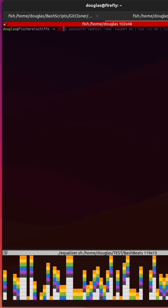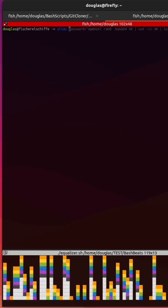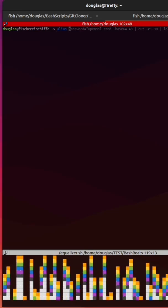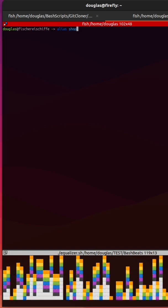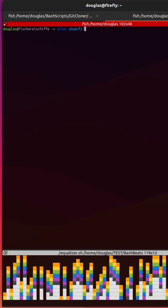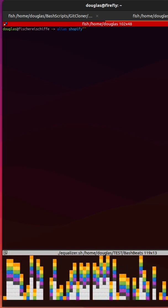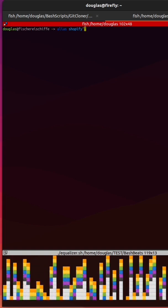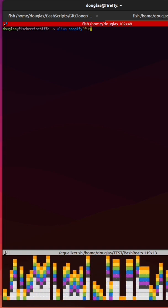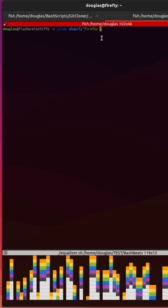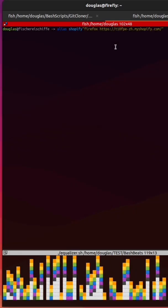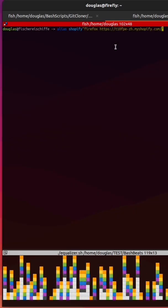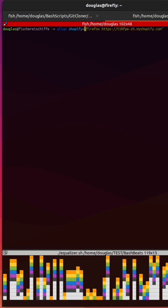To create an alias, I'm going to type alias followed by the name that I want to give the alias. I'm going to call this alias Shopify. Then in double quotation marks, I'm going to put the command that is linked to my alias. What I'm going to do is run Firefox and have it open up my Shopify page. So the command is Firefox followed by the URL. Make sure you put the equal sign.